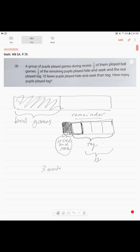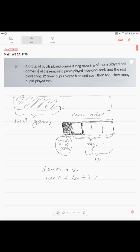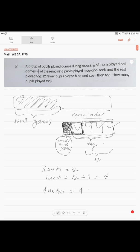Three units. Now we see this difference, three units is twelve. So how much is one unit? Twelve divided by three, which is four. And then they're asking us the question: how many pupils played tag? We know this is four units, so four units is four times four equals sixteen. This is your answer: sixteen pupils played tag.